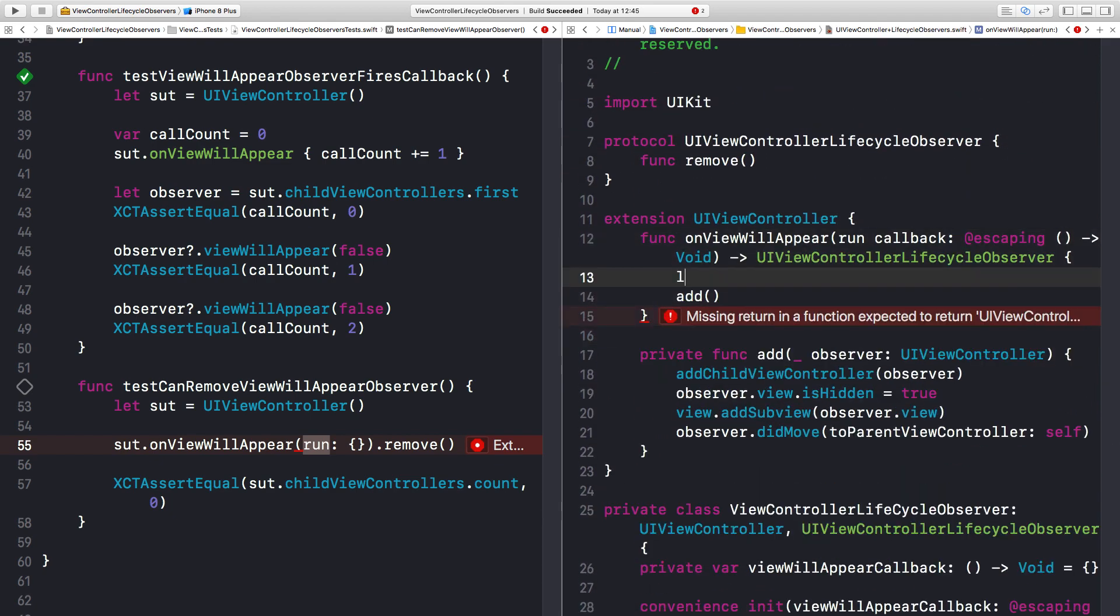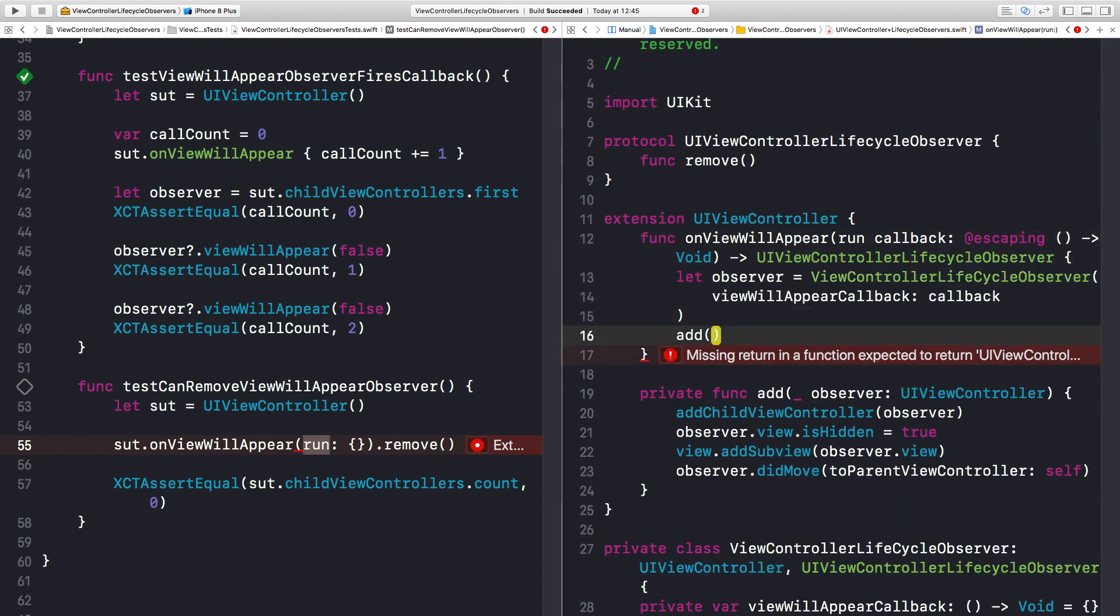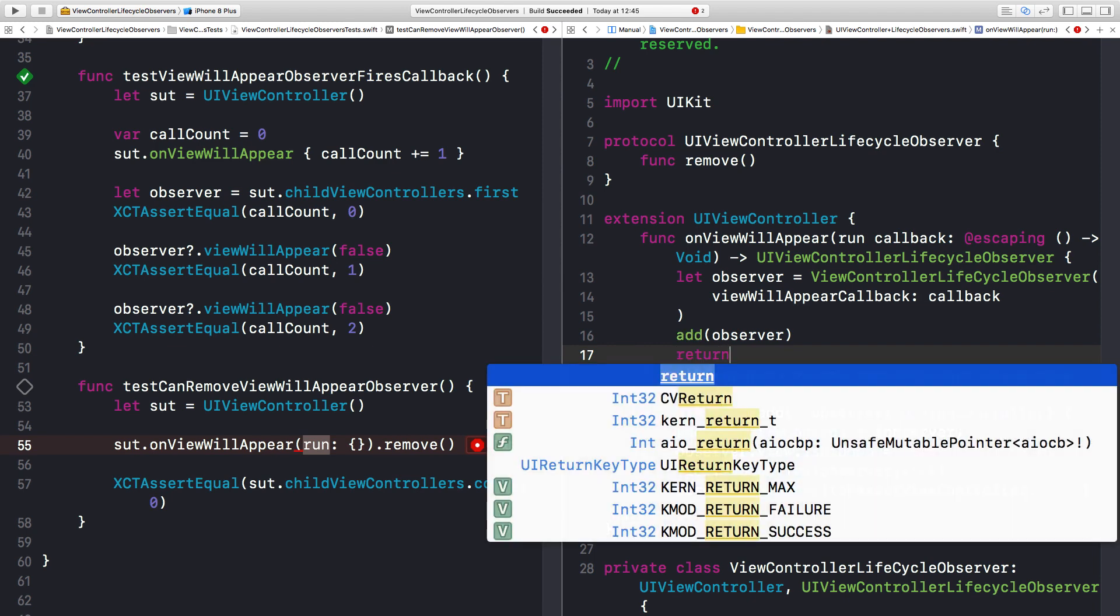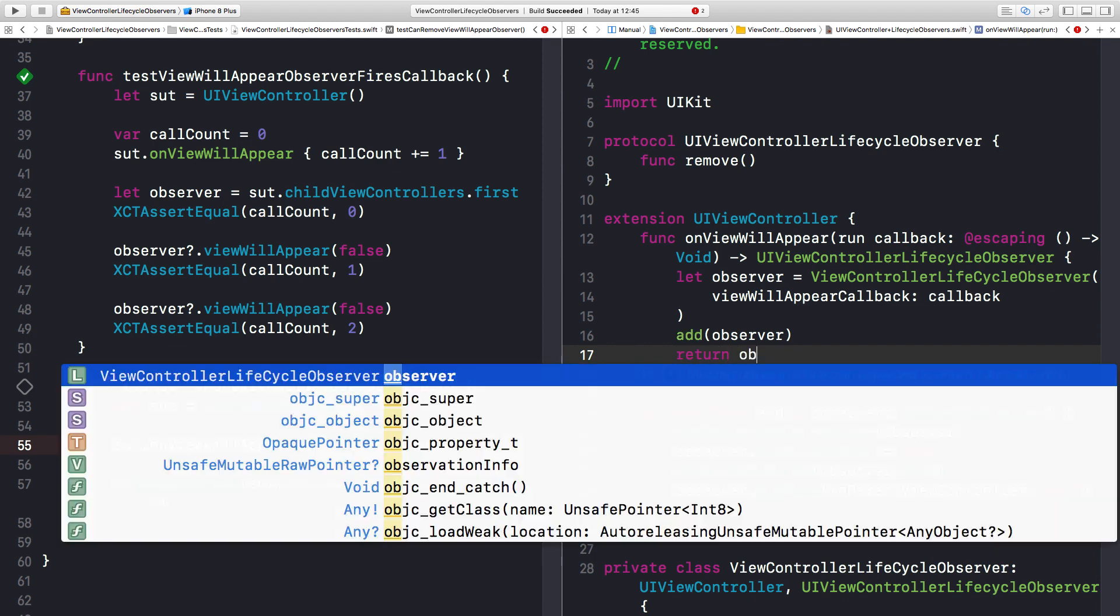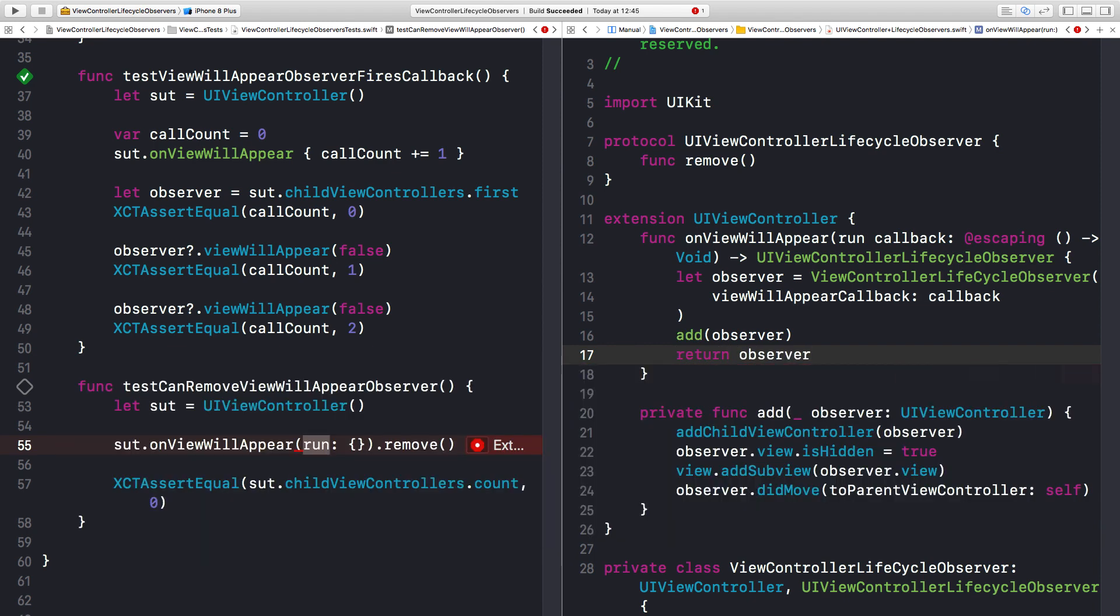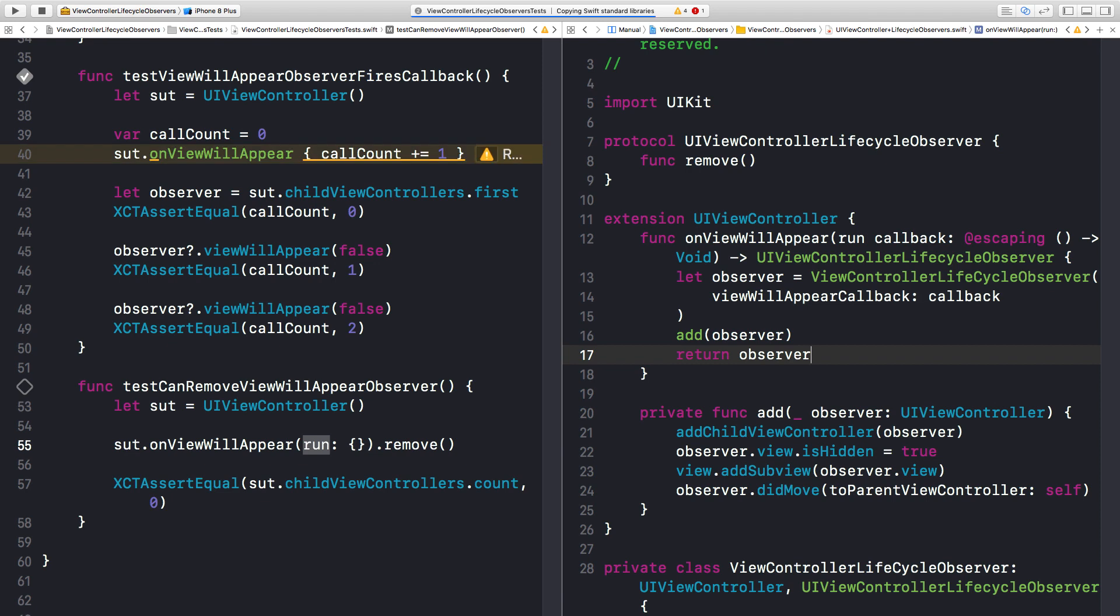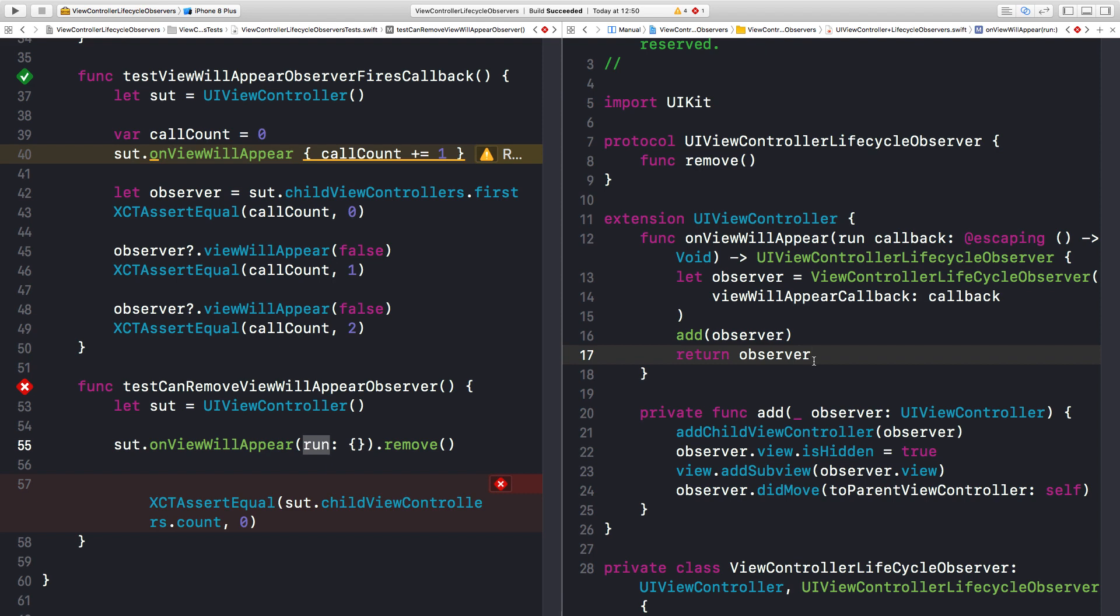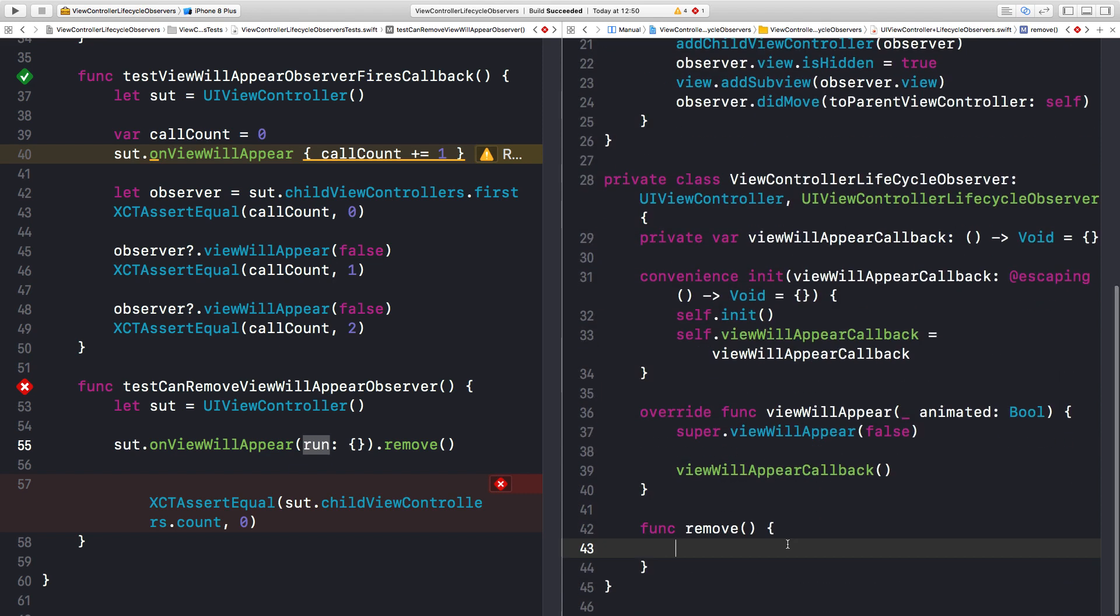Now we can make this into a property again. We add the observer. And return observer. This should compile now. Let's run the test. And it should fail. And it does fail. So let's make it pass. And do some refactorings here. Because as you can see we got some warnings as well. Because this function now returns a type. Let's make this test pass. And to remove a child we have a sequence of operations we need to do. The first one is to call will move to parentViewController and pass nil.